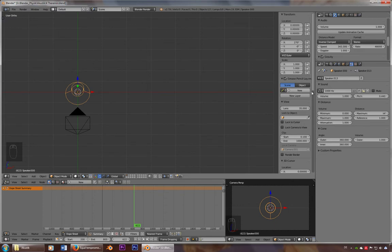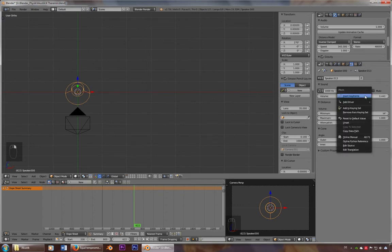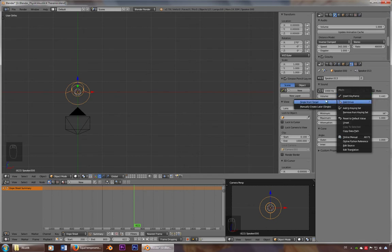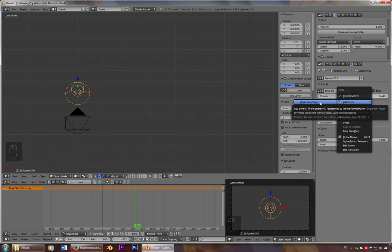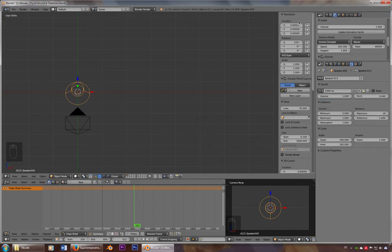So we'll add in a driver here, single from target, just use the right mouse button. And we'll use the x value as our target. So now it changes according to the x value.